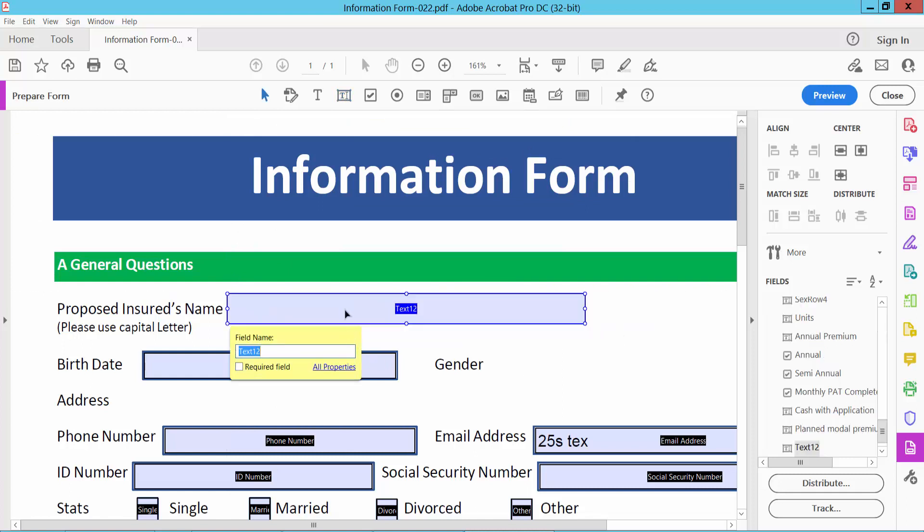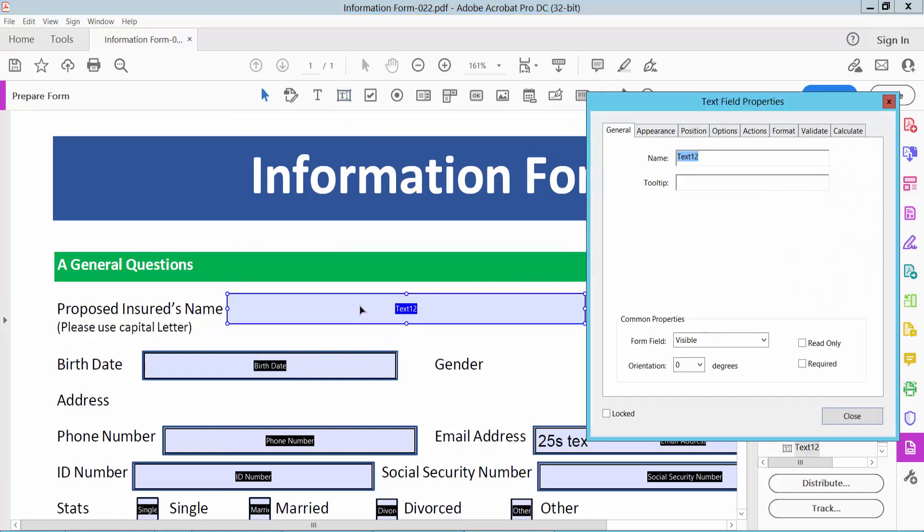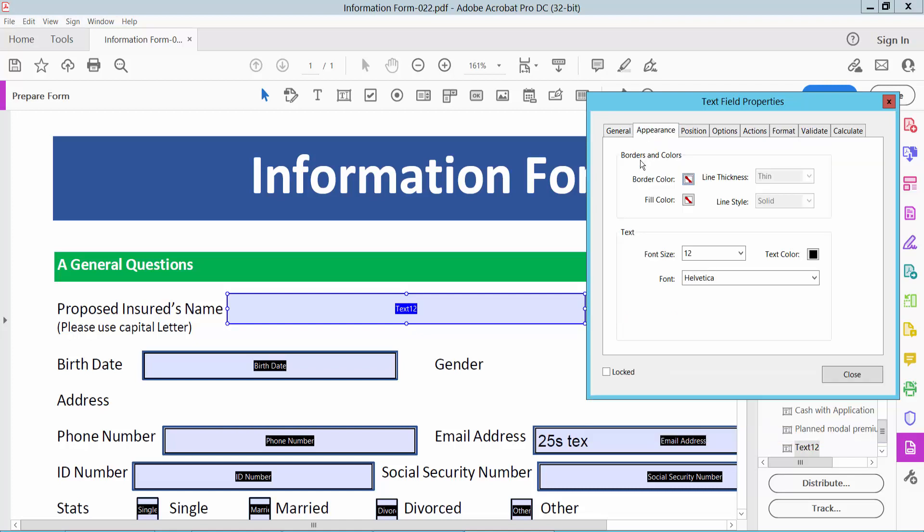Now double click on this text box for properties. And go general option. Here you can change text box name, form field visible. You can make read only required and appearance option.